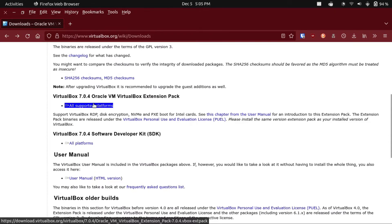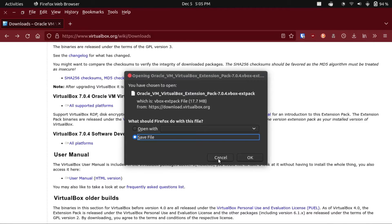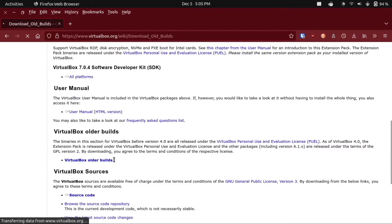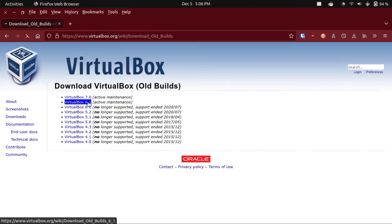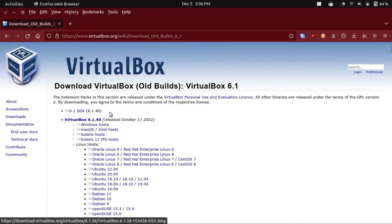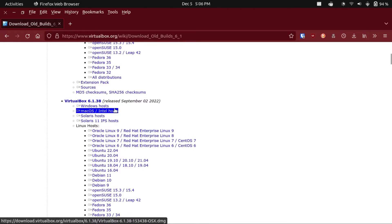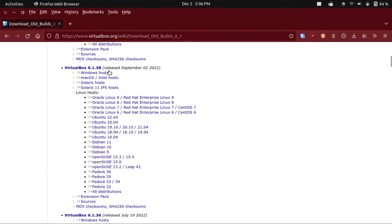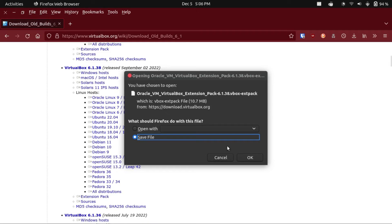If you happen to be on the latest version, just go to All Supported Platforms, and off you go. In my case, you'd have to scroll down to VirtualBox older build and click on that link. Then click on the link for your version. In my case, 6.1, and then scroll down to your VirtualBox version. I'm on 6.1.38, so I'm gonna get the extension pack for that.